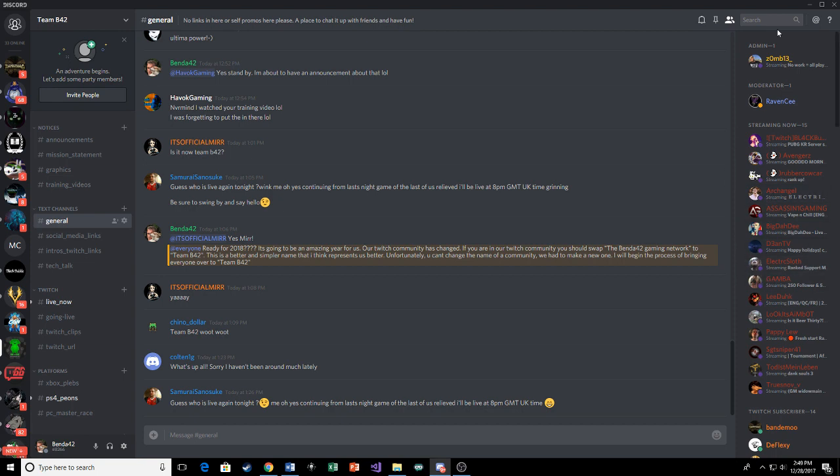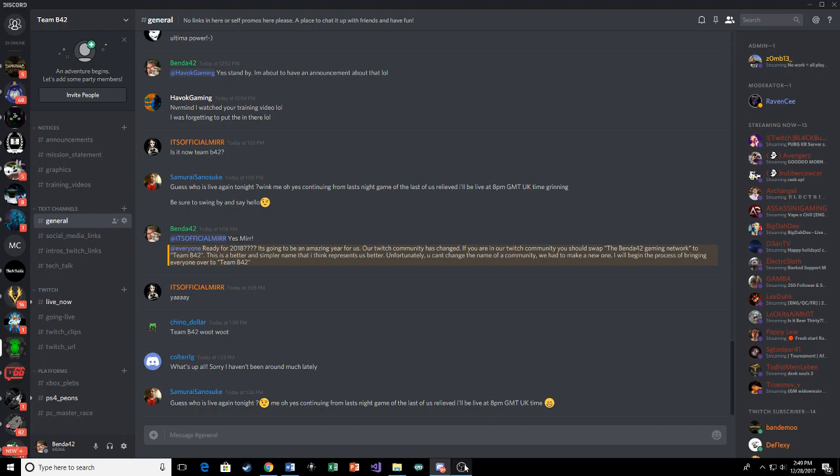Yeah, I hope that helps you guys out and that's how you do it now. So if you want to be up in the streaming now role on our Discord, that's what you're going to have to do. Thank you guys, I'll see you in stream.